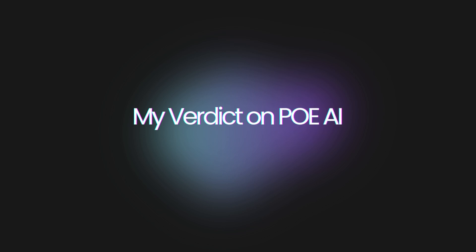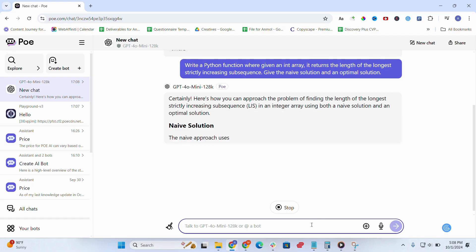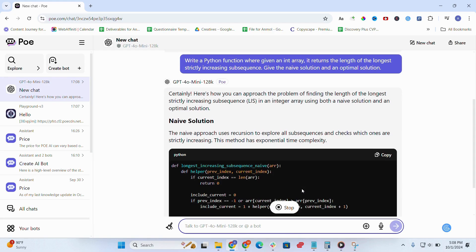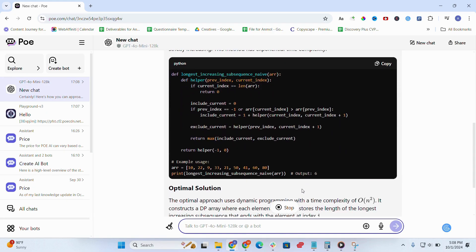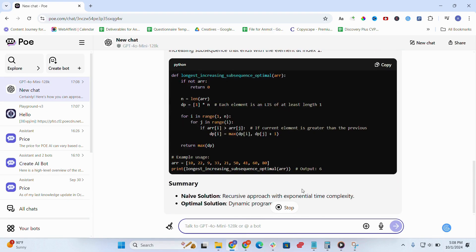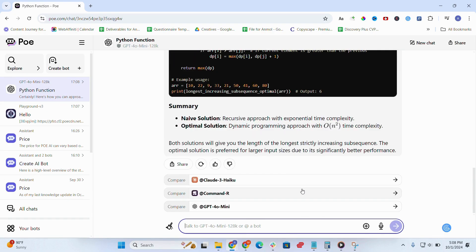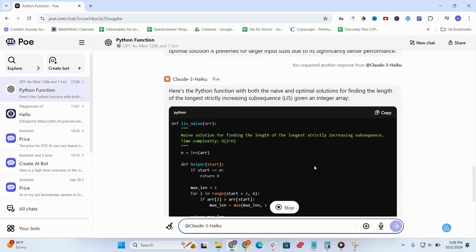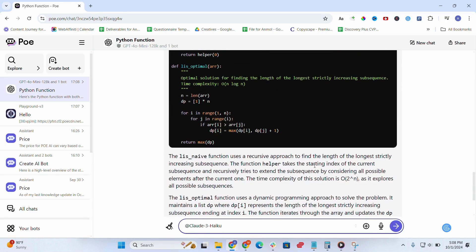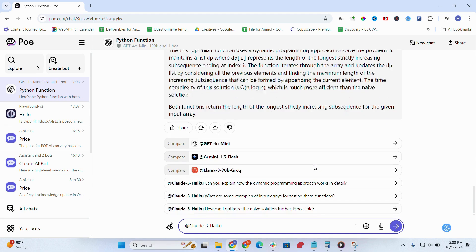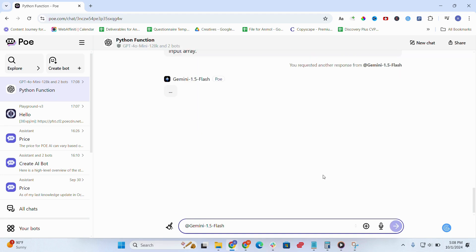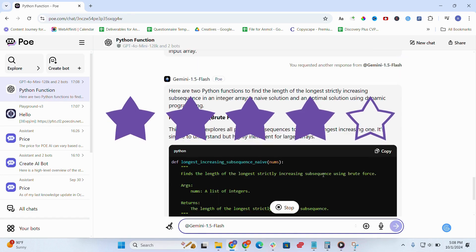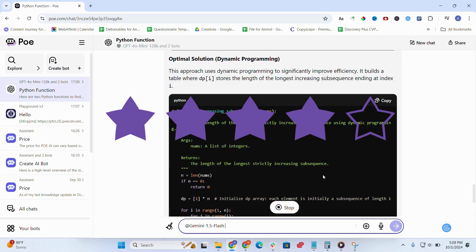My verdict? After spending time with Poe AI, I'm impressed by how it brings together multiple AI tools in one seamless experience. That said, a few minor performance issues hold it back. Overall, I'd rate it a solid 4 out of 5.